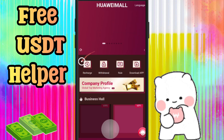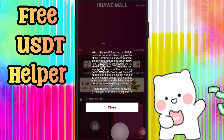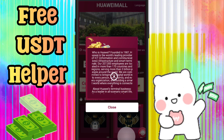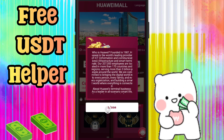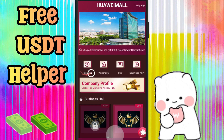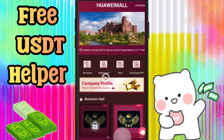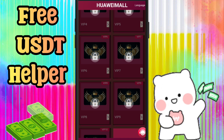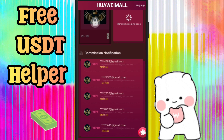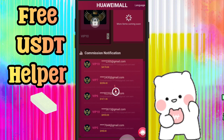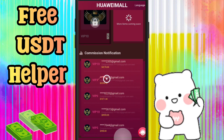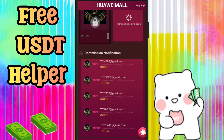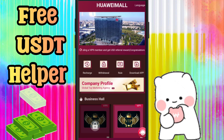After logging in, my account is opened and the home page of this website looks like this. There is a welcome notification, and here are four options: withdraw, company rule, and invite section. At the bottom of the home page you get commission notifications of other users — many users earn thousands and hundreds of dollars from this website.